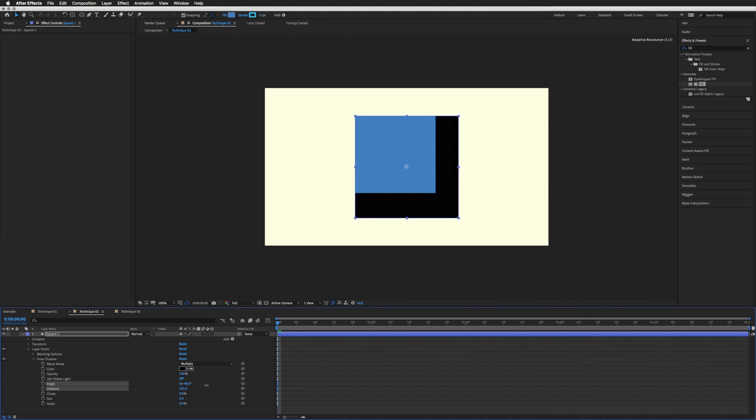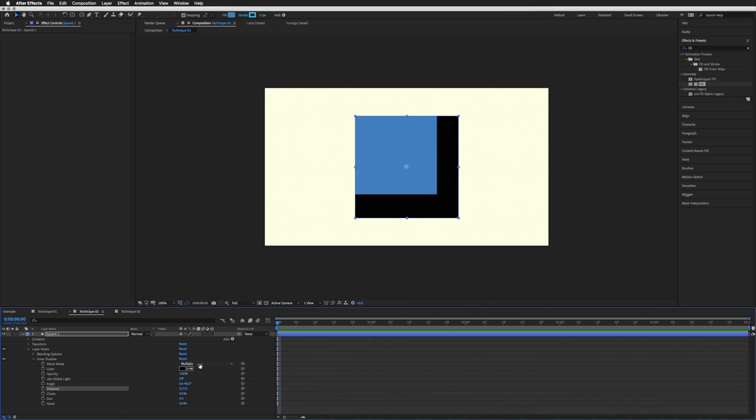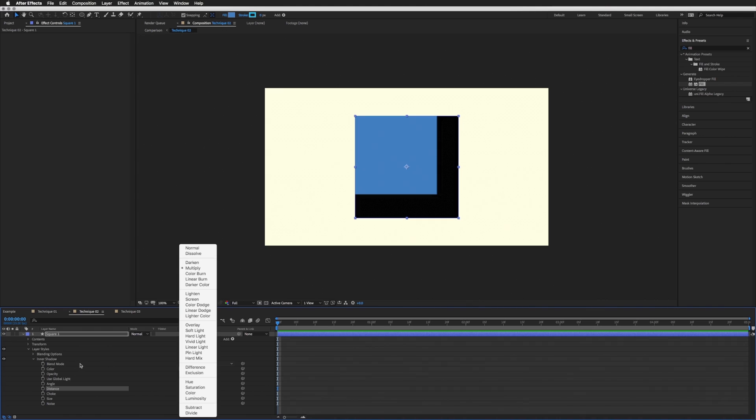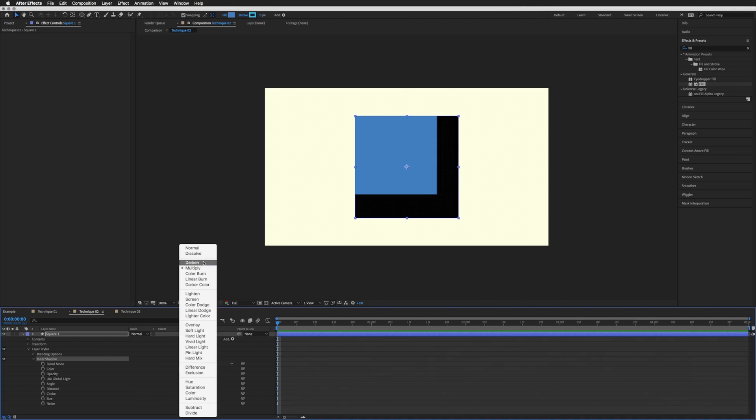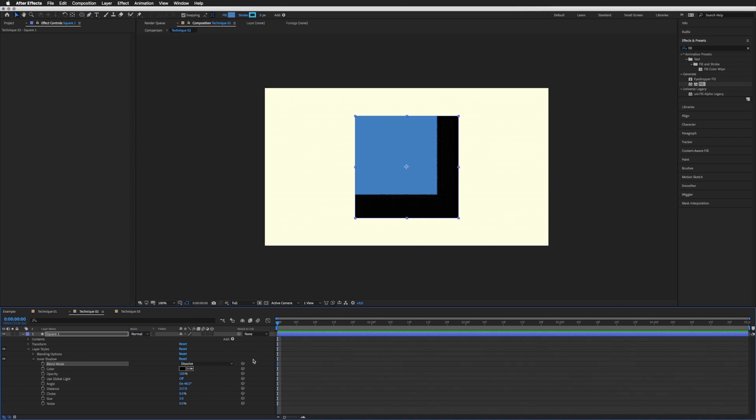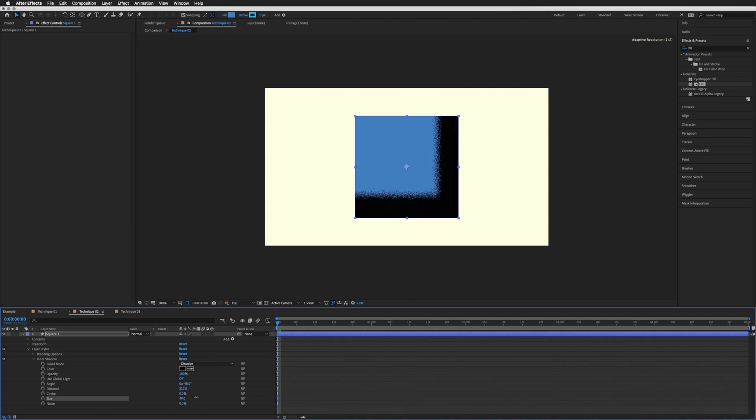There we go. And all we're going to do here is on this drop-down in Blend Mode, go to Dissolve. So not the blending mode for the layer, we want the blending mode under the Inner Shadow. We want this to be Dissolve. And again, you will see a bit of grain here, not too much. And that is because we need to add more feather, or in this case it's called Size, sort of softness. So let's bring this right up.